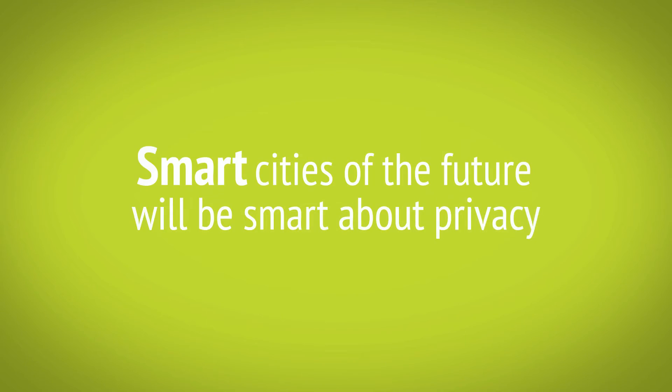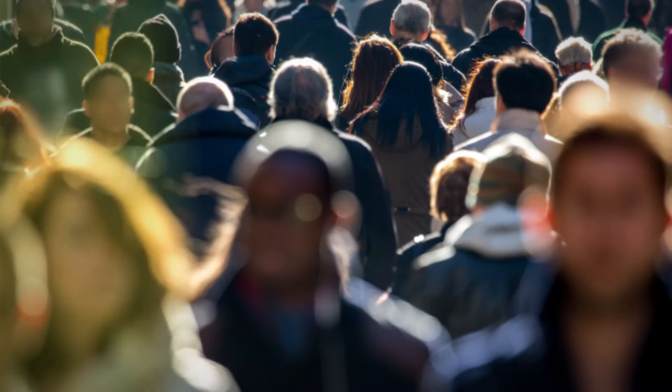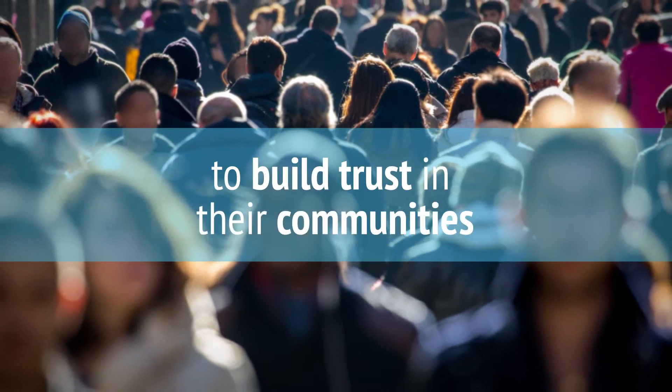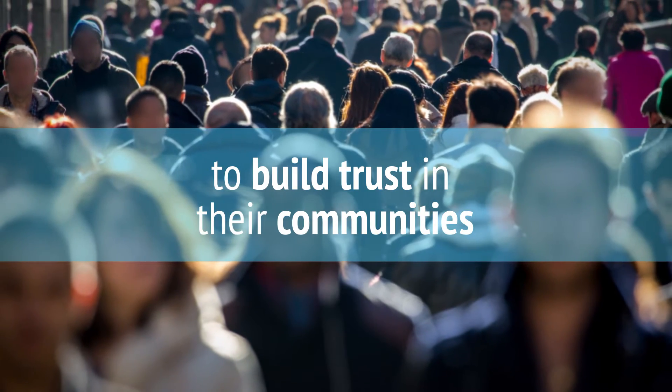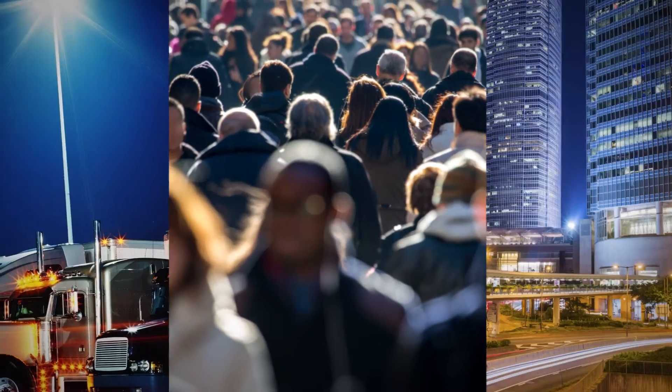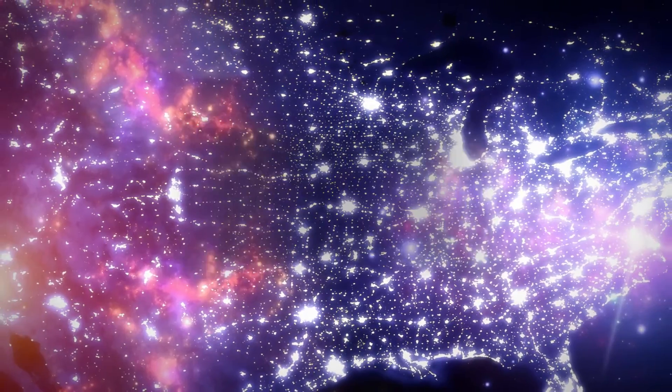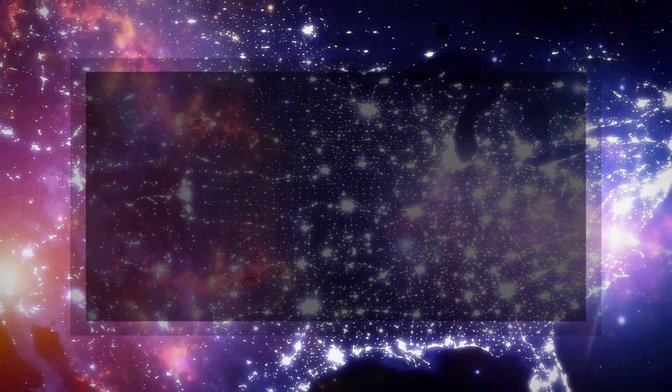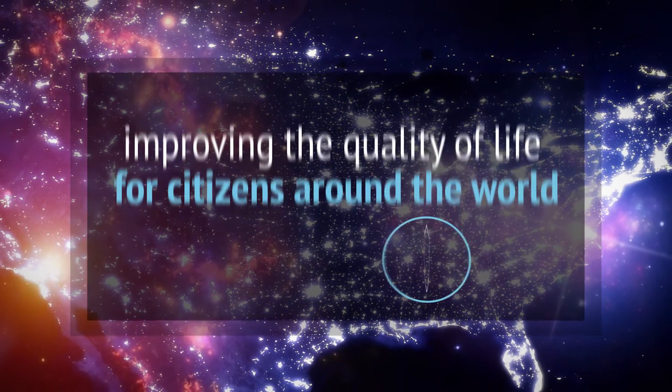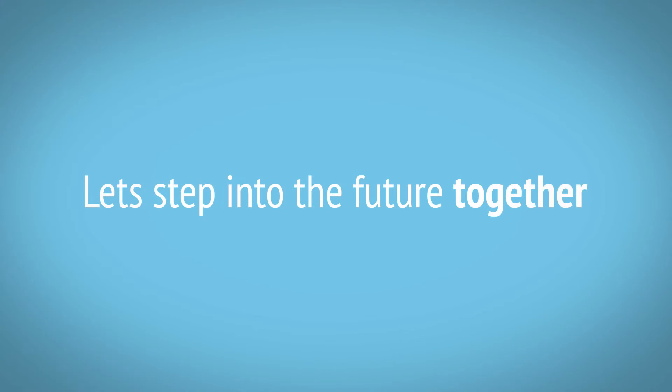The smart cities of the future will be smart about privacy by partnering with their citizens and with leaders like Sensity to build trust in their communities. Together, we're working to ensure that the cities of the future become engines of innovation for improving the quality of life for citizens around the world. Let's step into the future together.